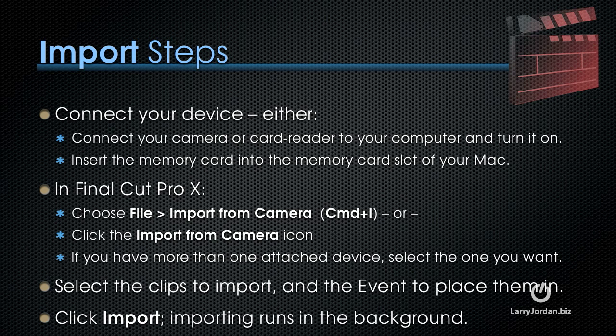To import your media, connect your device, either by connecting your camera or card reader to your computer and turning it on, or insert the memory card into the memory card slot of your Mac, if your Mac has one.